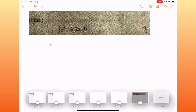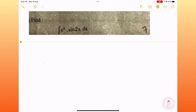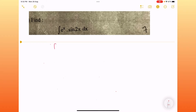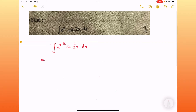Hello, this is the integration of e to the power x into sin 2x dx. This is the first function and this is the second function. Apply integration by parts: first into integration of second.